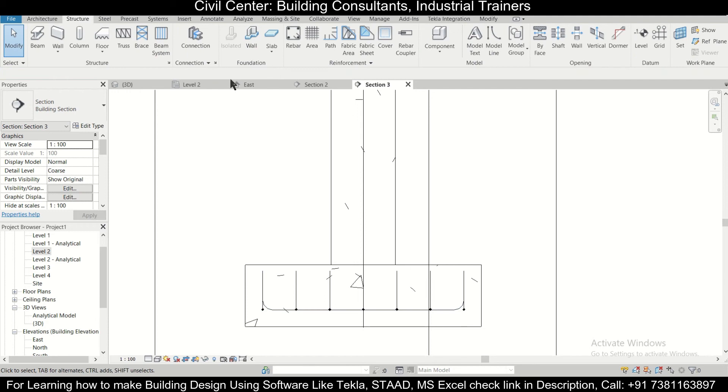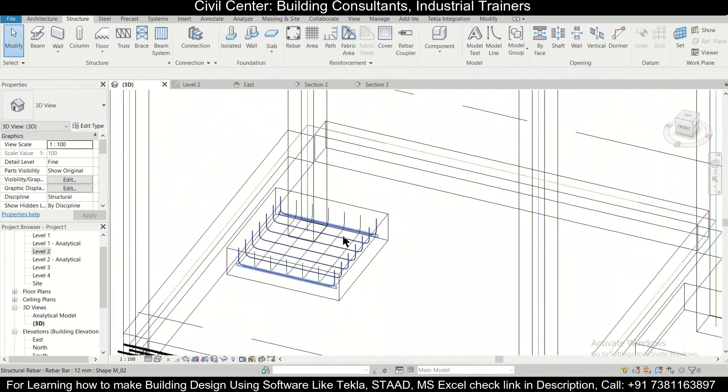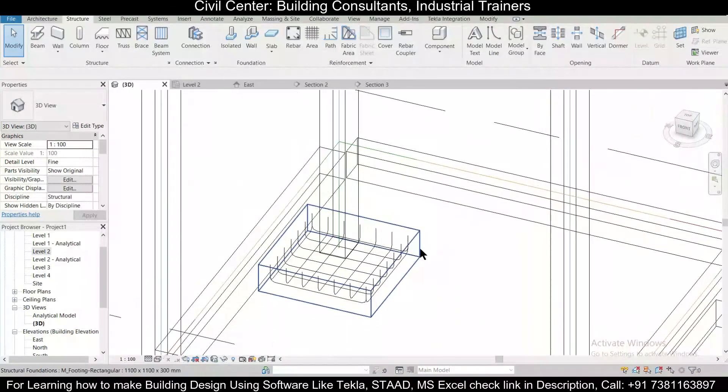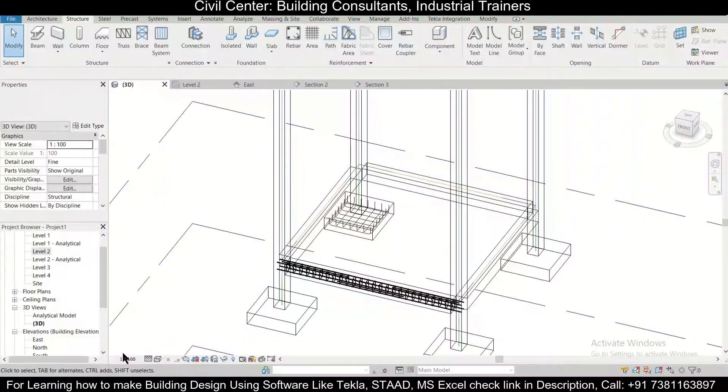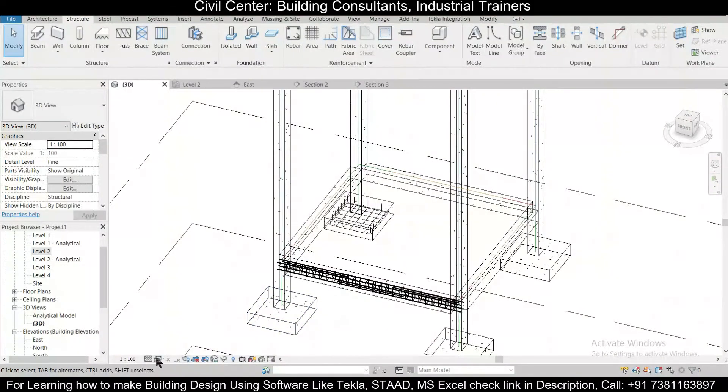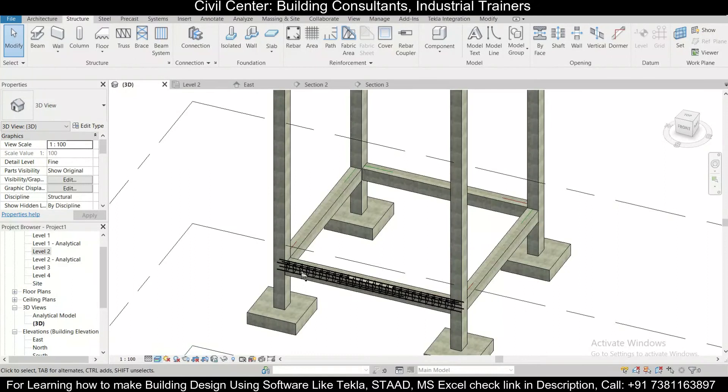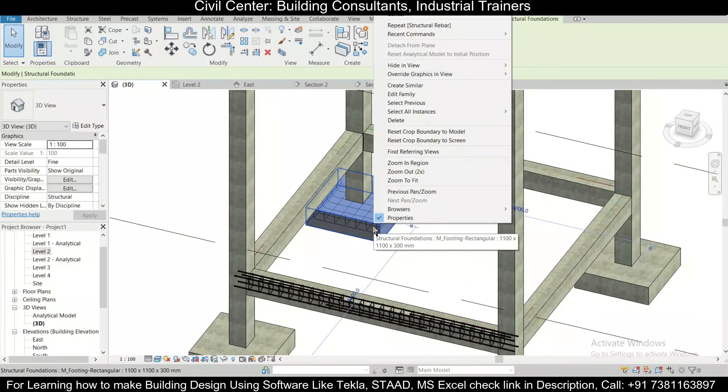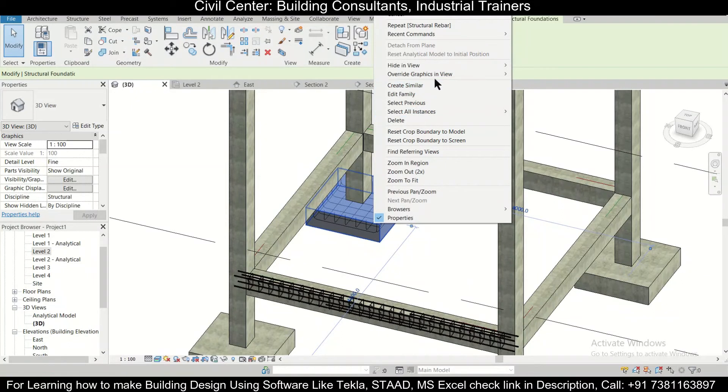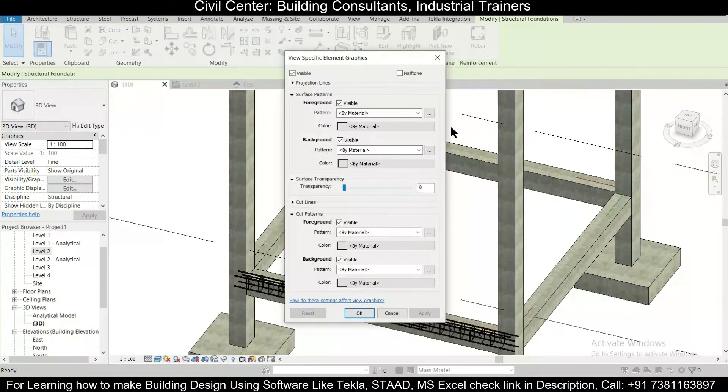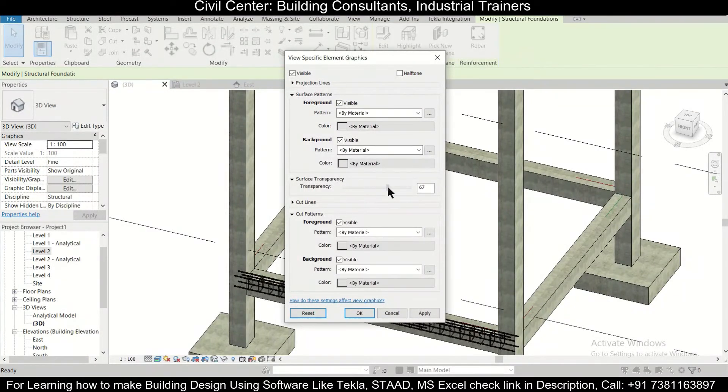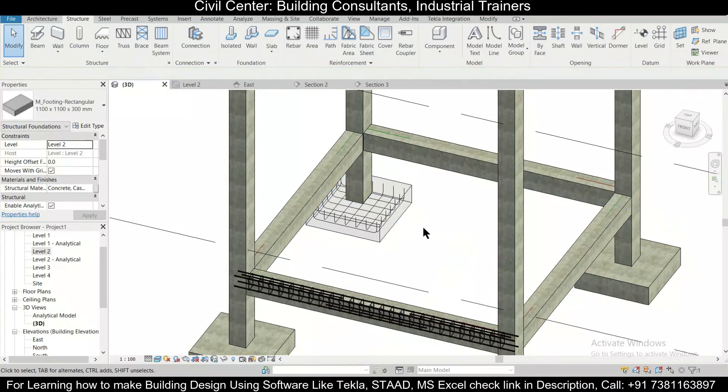Go to the 3D view and check. Now, as you can see, the rebar has been done. If you want, you can turn on the realistic view. You can click on it, right-click on it, and then you can override graphics in view by element and increase the transparency. After we increase the transparency, you can see that the rebars are visible.